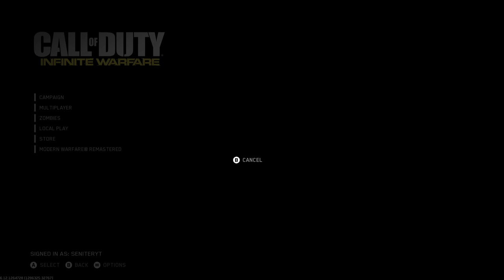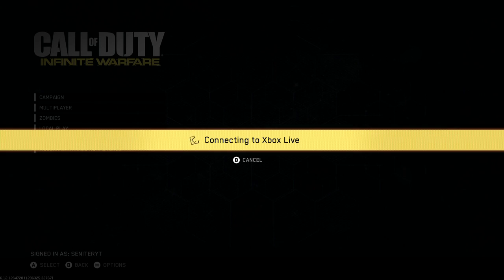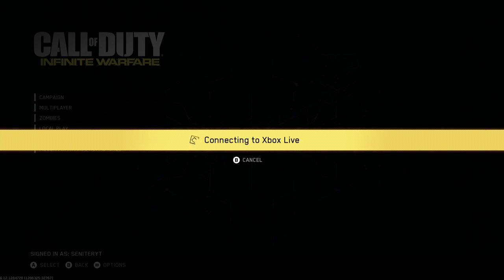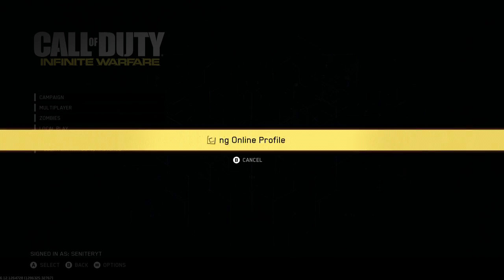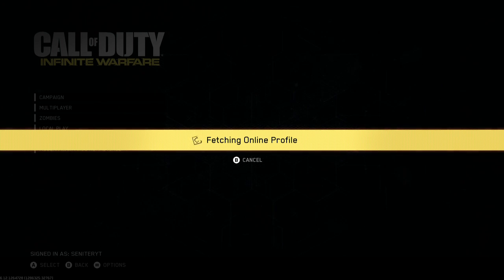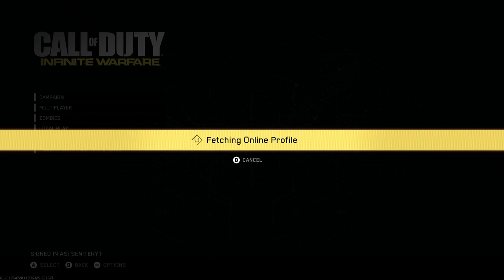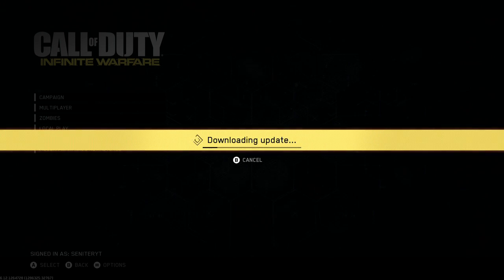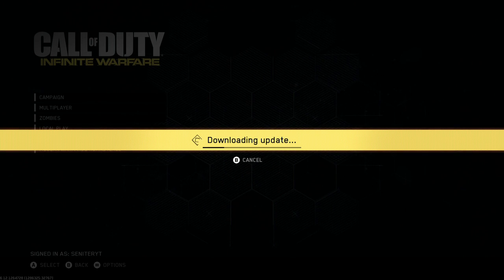The reason why the download bar doesn't go up is because before the patch came out, you must have loaded up the game and it shows the picture, then a black screen, then the picture again, and it keeps doing it over and over. Then when you quit the game and load it up, it comes with a patch file asking if you want to re-download the patch. If you clicked skip, then this download update error is going to happen to you, and I've just showed you how to fix it.